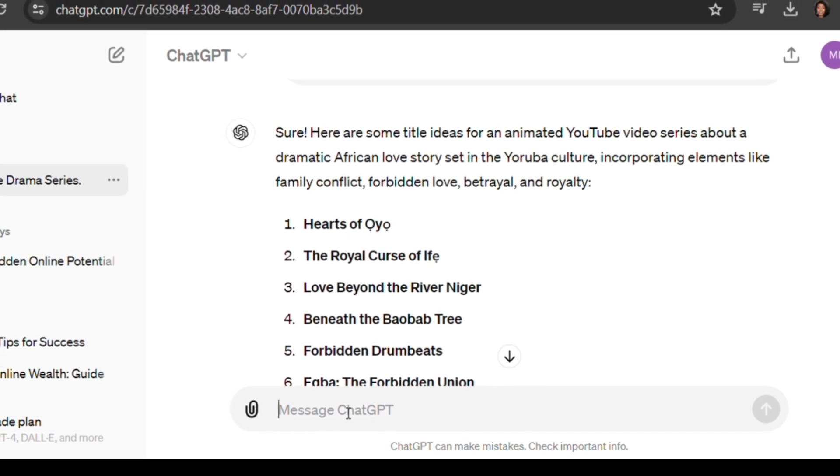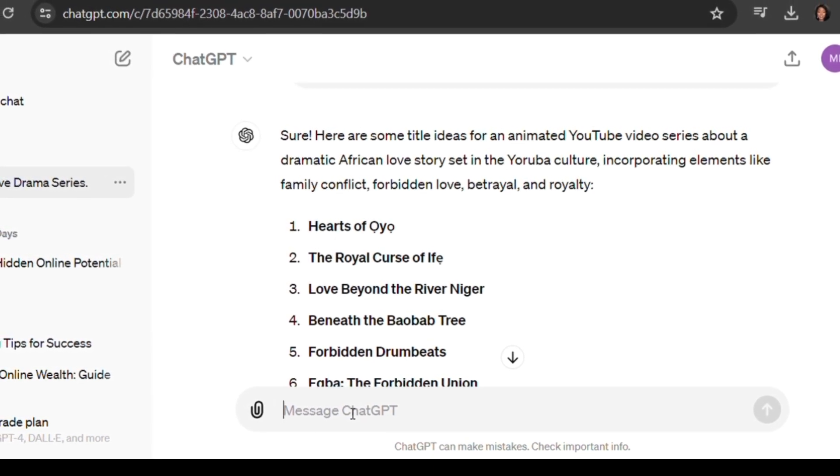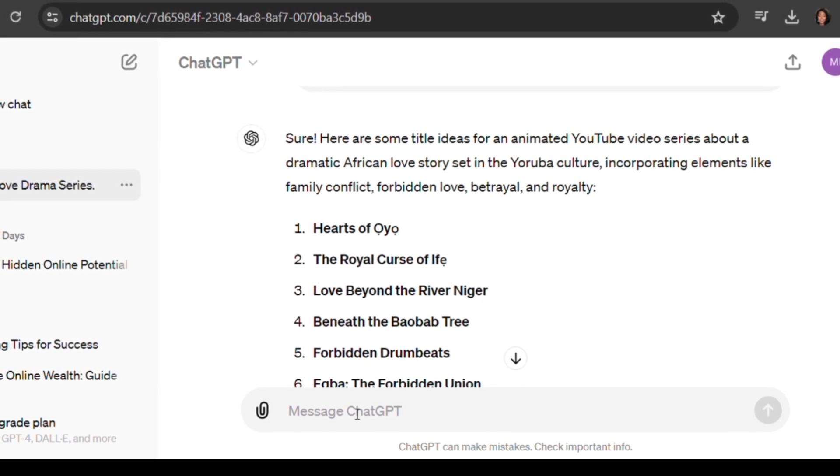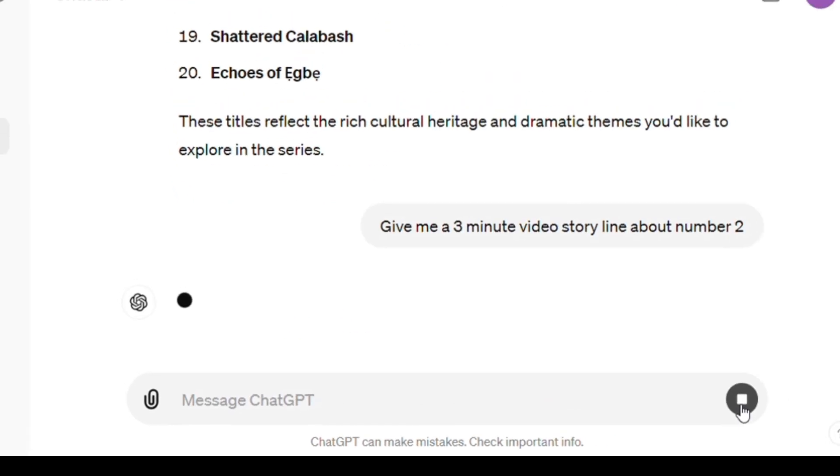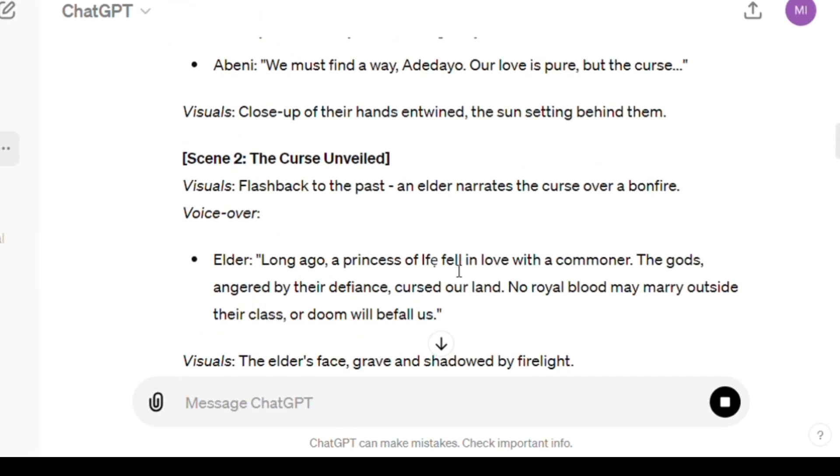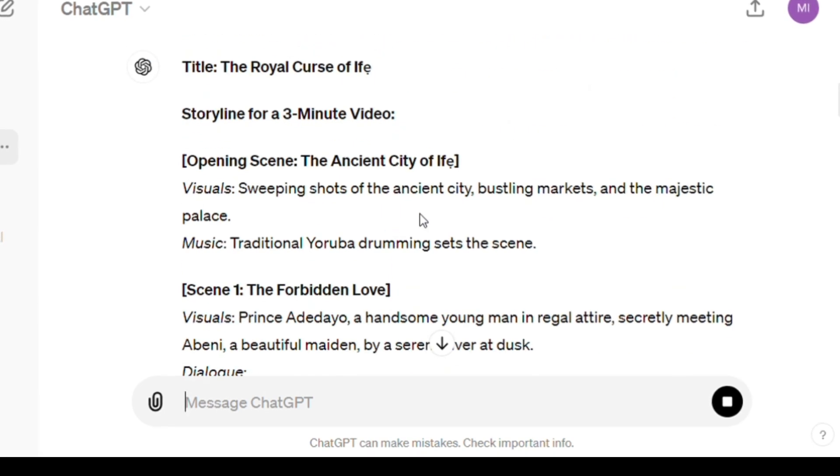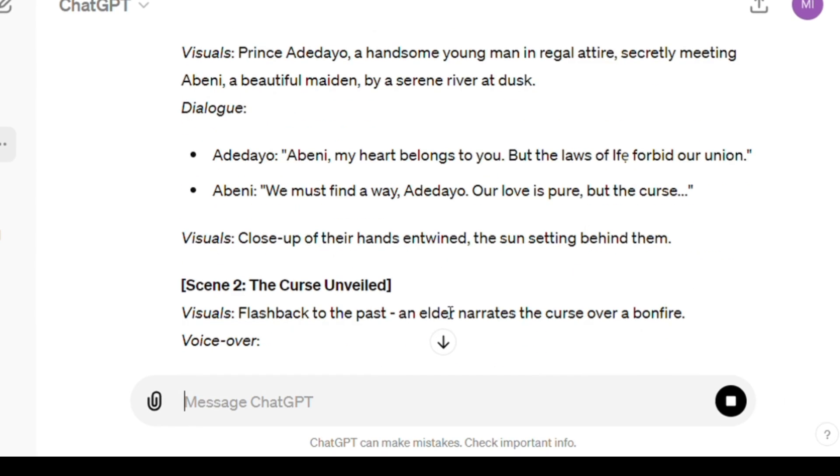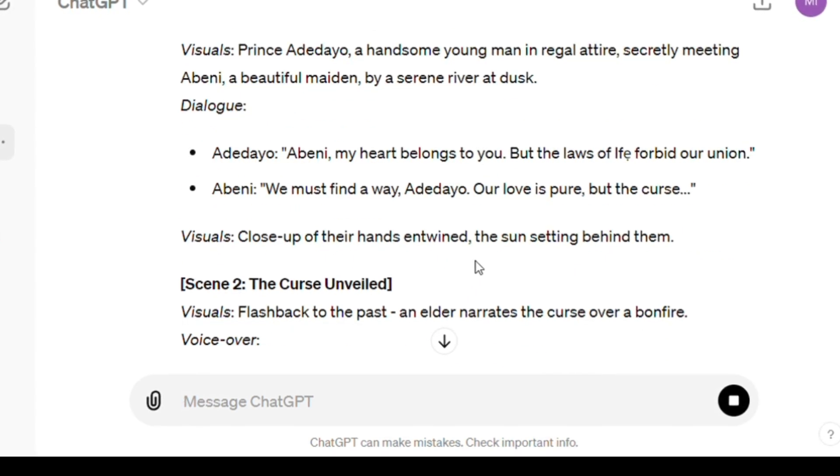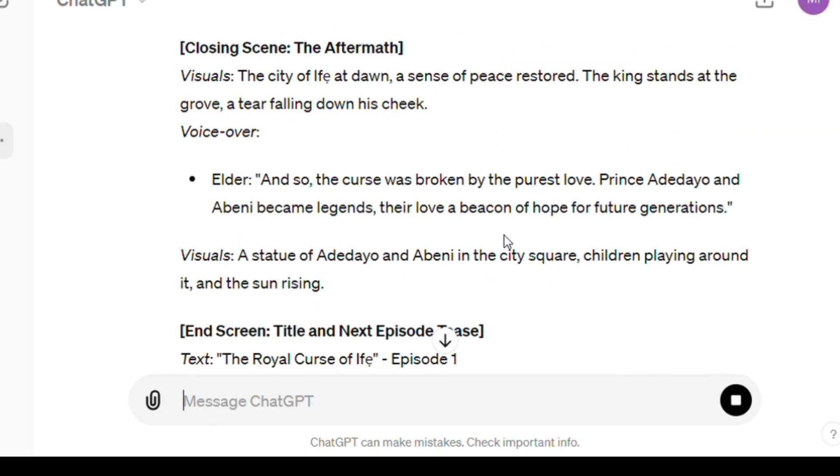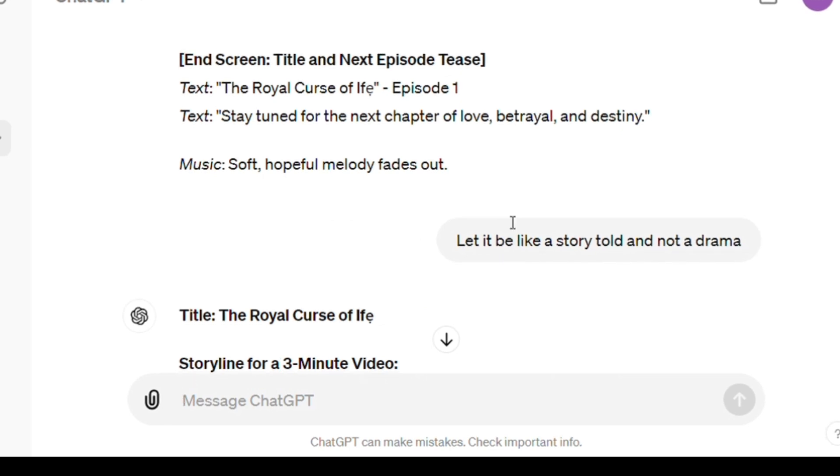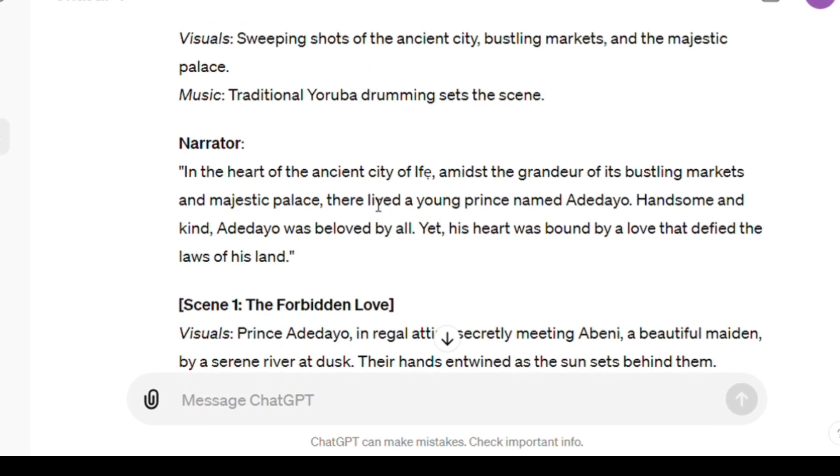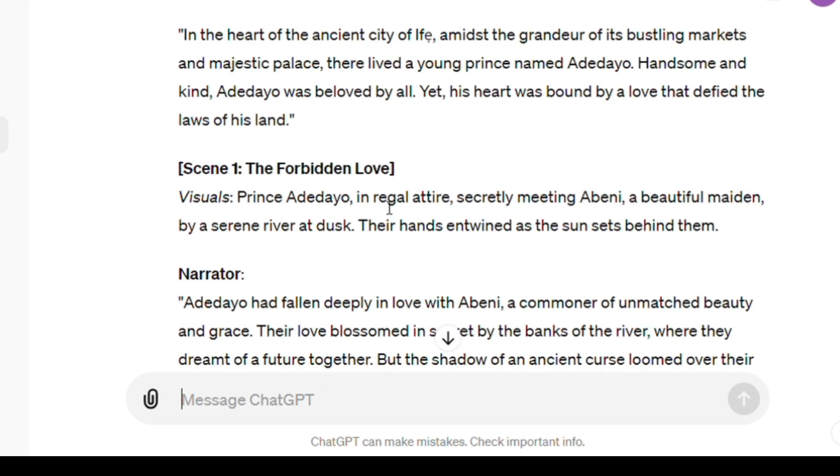Now you're just going to give ChatGPT another prompt. I'm going to say give me a 3-minute video storyline about number 2. Because the more specific you are with ChatGPT, the more you can get from it. From the initial one that ChatGPT gave, you can see it's more like a drama where people are literally acting.